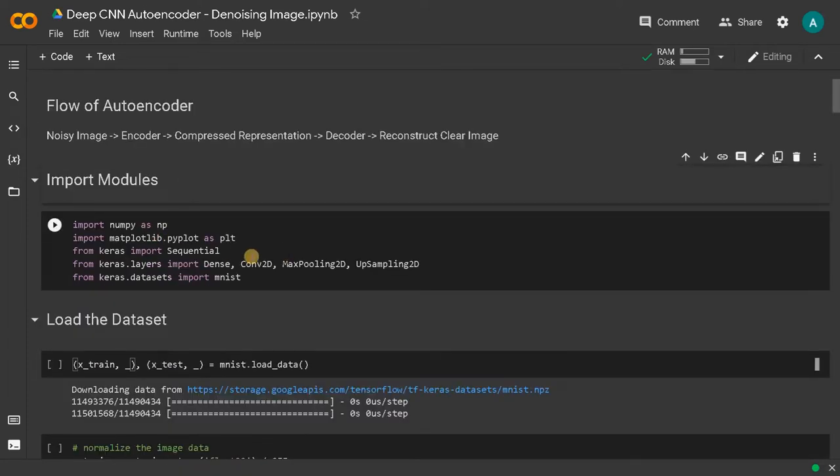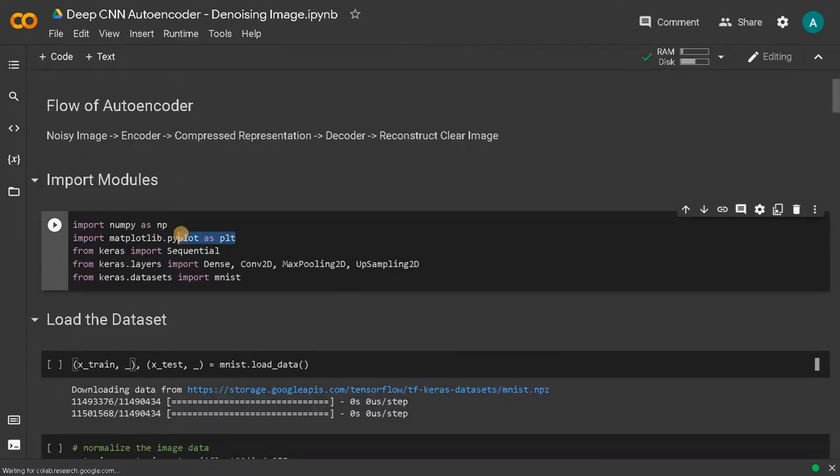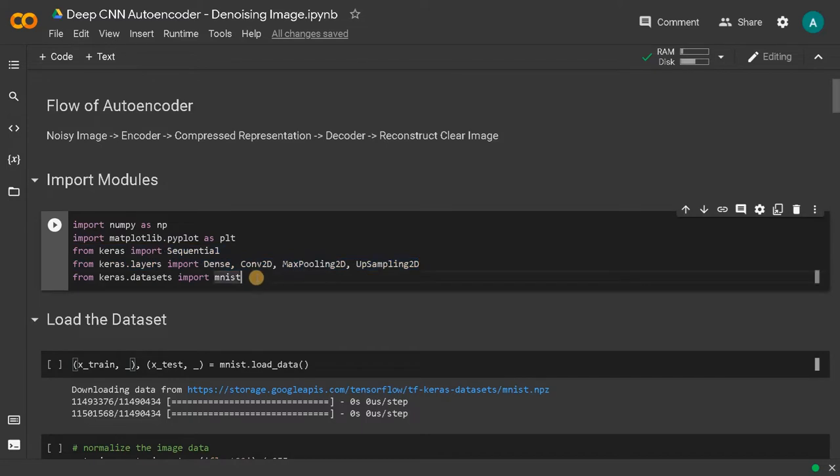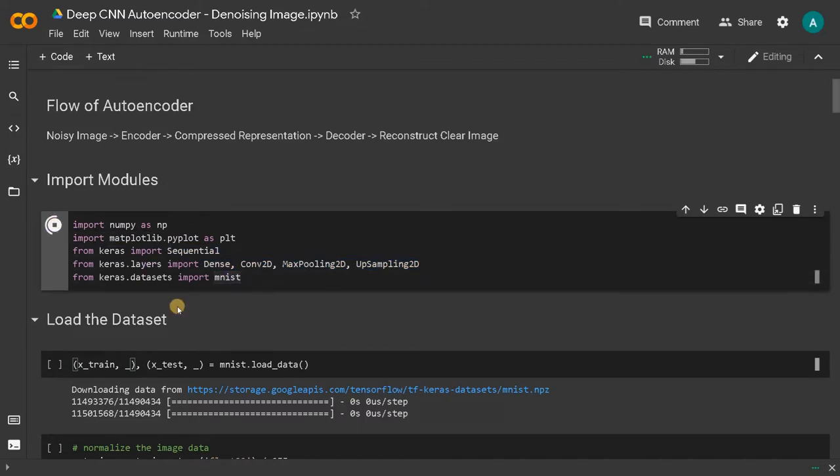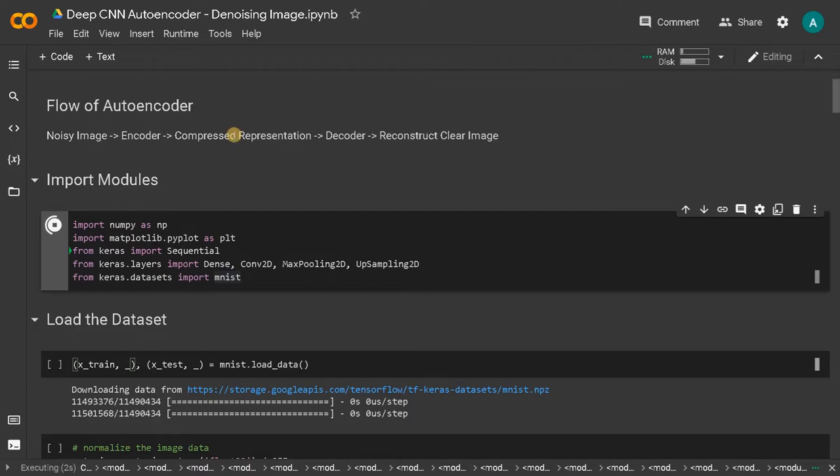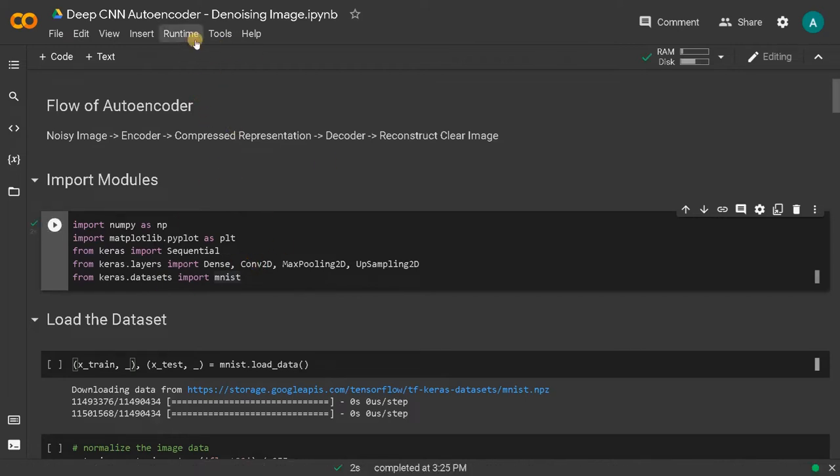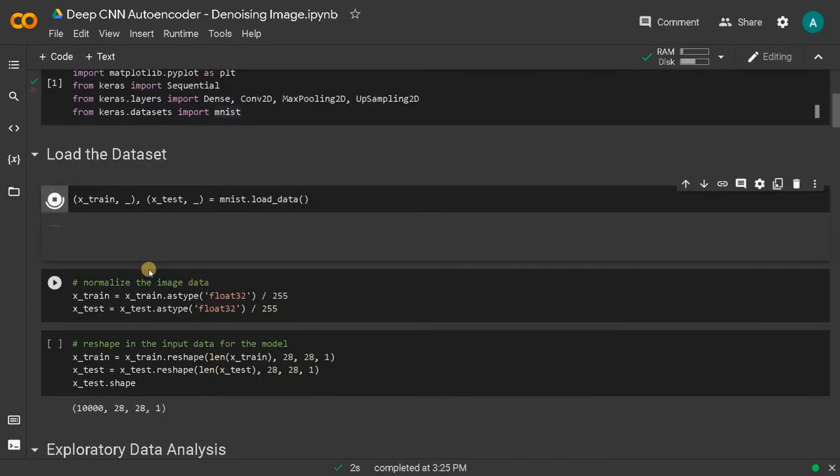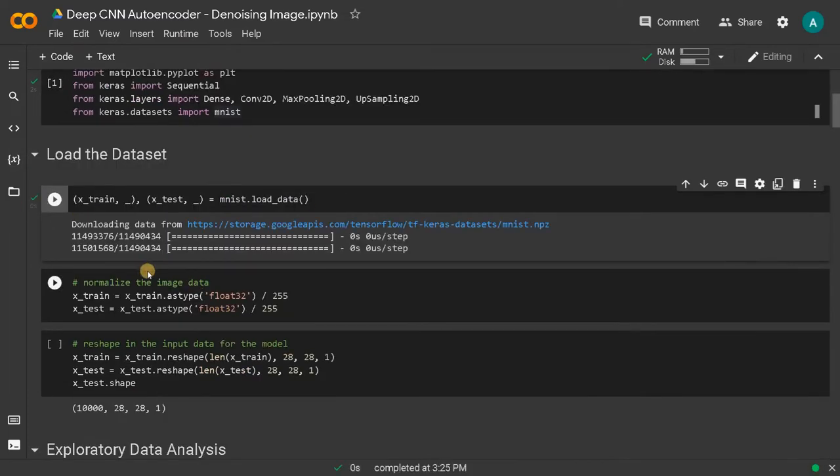These are the modules we are going to import. These are the basic modules and these are for loading the dataset. This is for the model creation from Keras. Run this. This instance is enabled with the GPU, so you can also change the runtime here. Now we will load the dataset. Let's normalize the image.